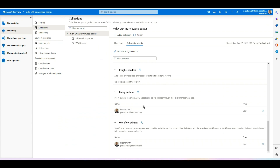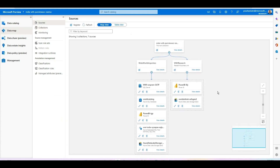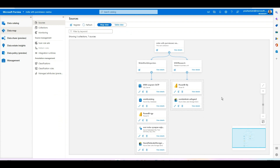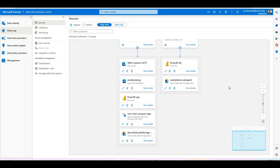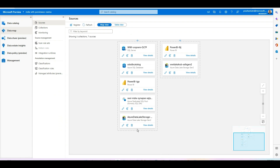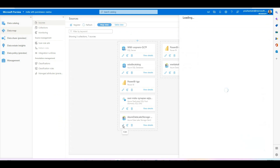Once you're done setting up permissions at both the data source and Purview collection level, the next step is to enable data use management at the data source level. Going back to the sources, you can see a graphical view of all data sources registered in my Purview account. I'll pick Azure Data Lake Gen2. When you click Edit, you get the option to enable data use management. If you've followed all the prerequisite steps and configured the appropriate permissions, you should be able to enable data use management at the data source level.